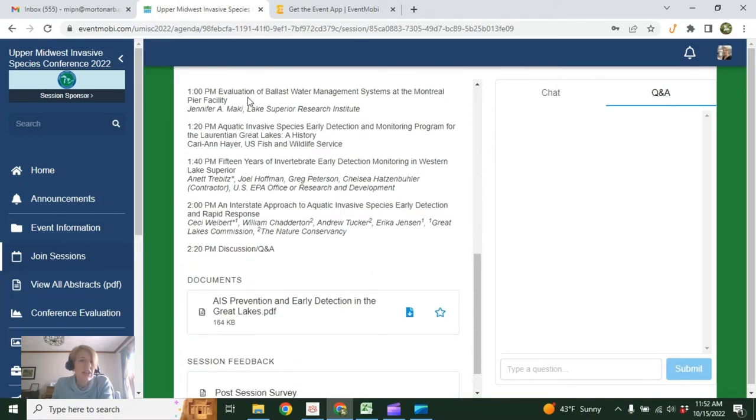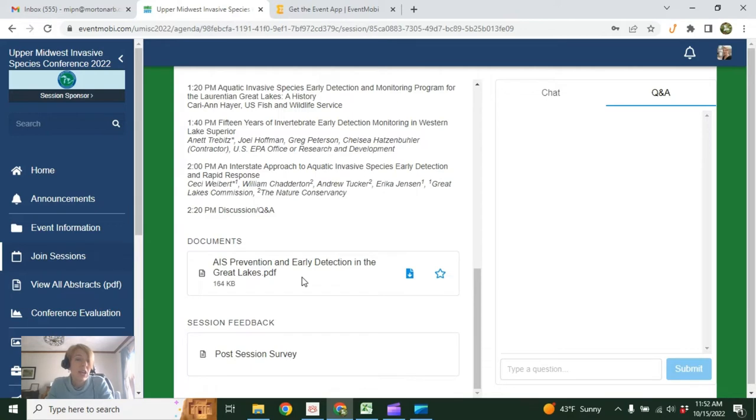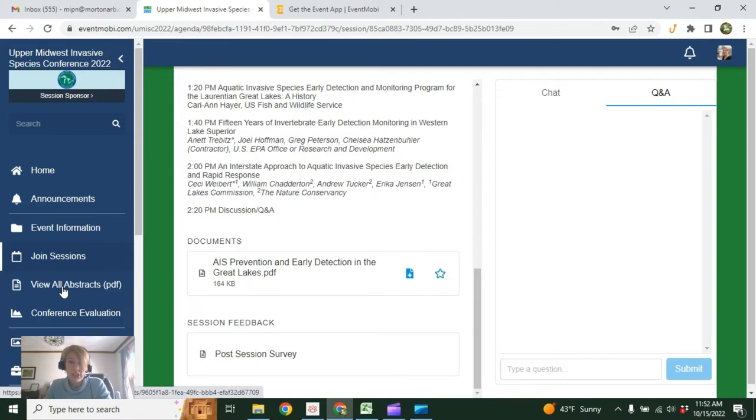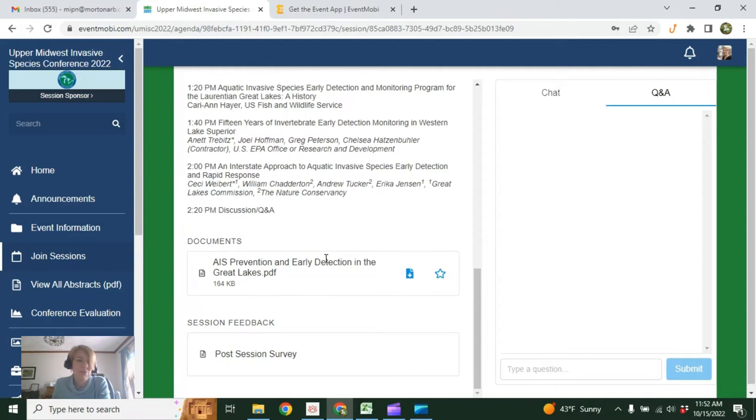In each session, you'll also find each individual talk, what time it's taking place, and there's a PDF here with all the speaker information and abstracts. We also have a complete abstract document that will be loaded shortly. This is a 100-plus page document. You're of course welcome to download it, print it, whatever you like. But if you just want the abstracts from this particular session, you can get that from within the session.